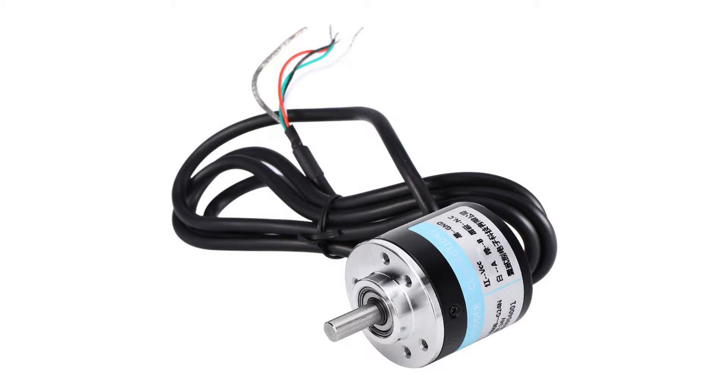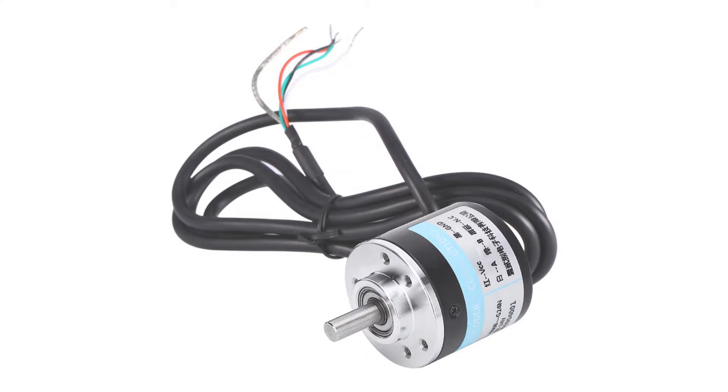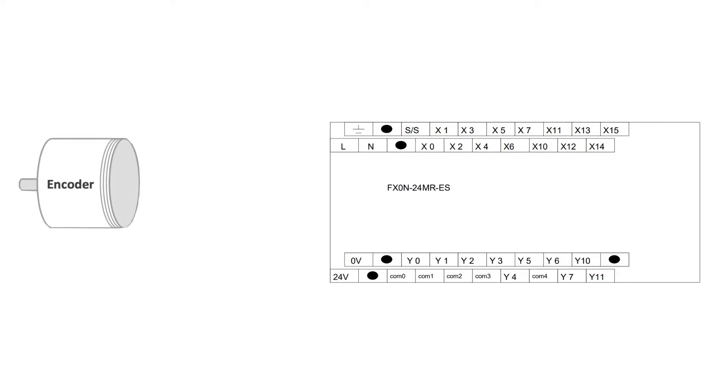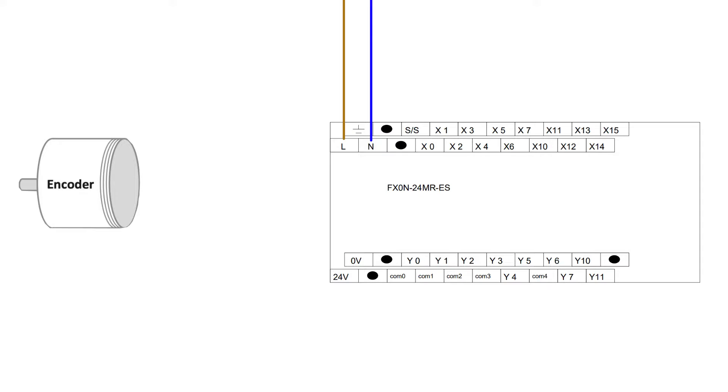Let's first go through the wiring of the encoder. First we will need 230 voltage AC to power up the PLC. Depending if we use PNP or an NPN encoder we will need to either connect 24 plus or zero voltage minus to the S/S terminal.